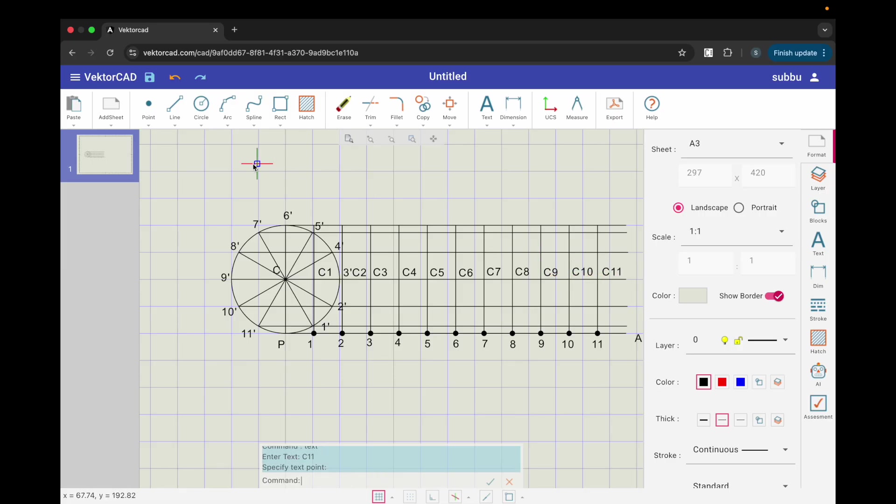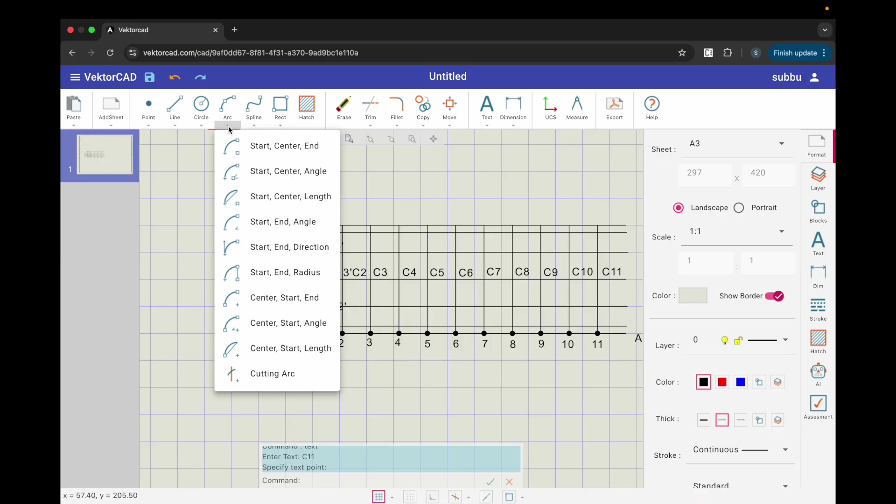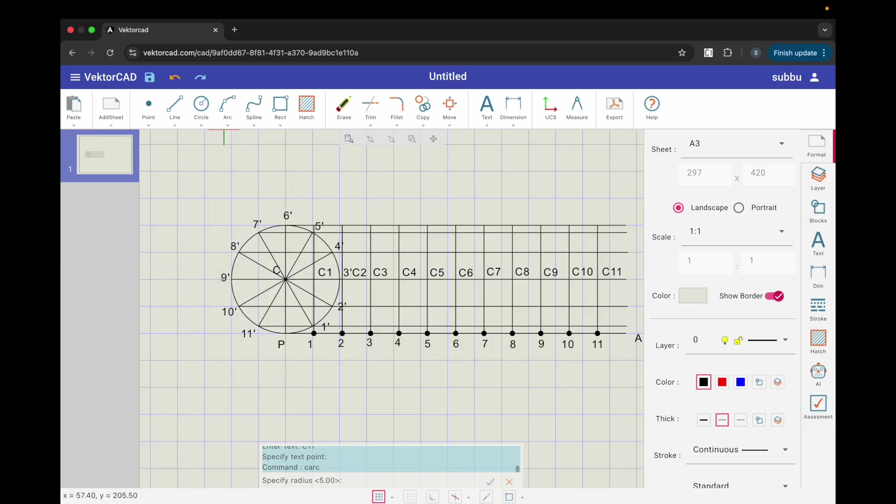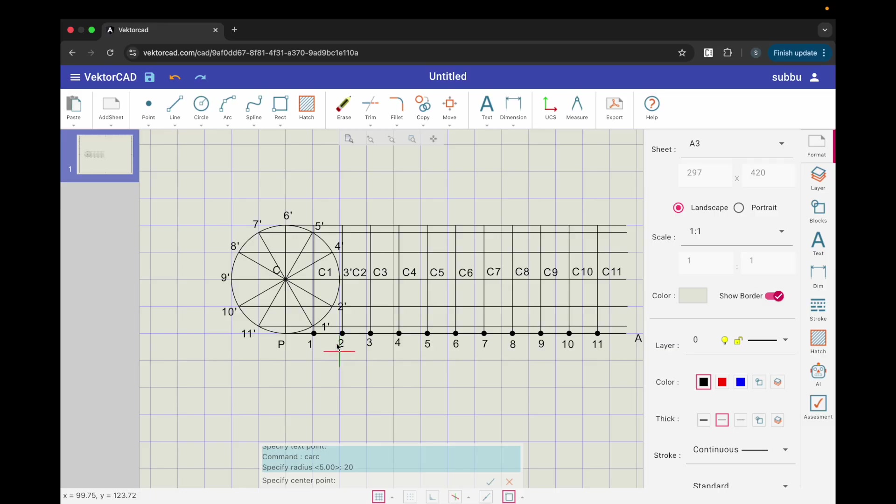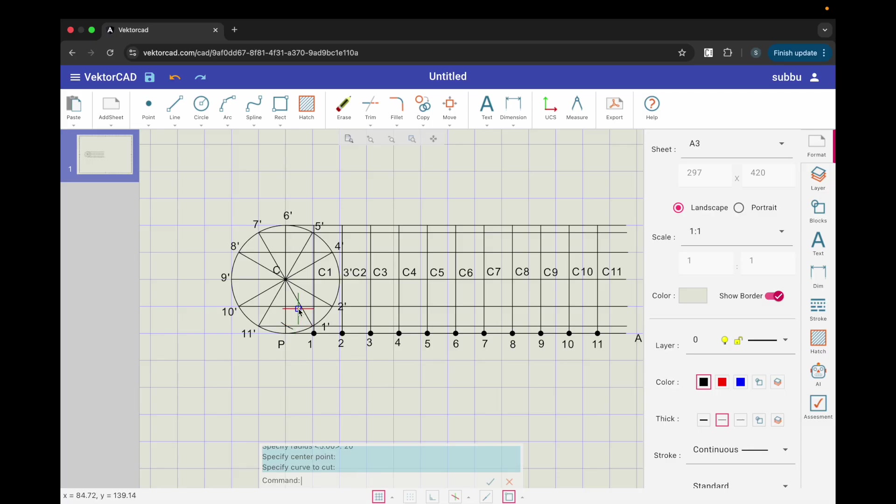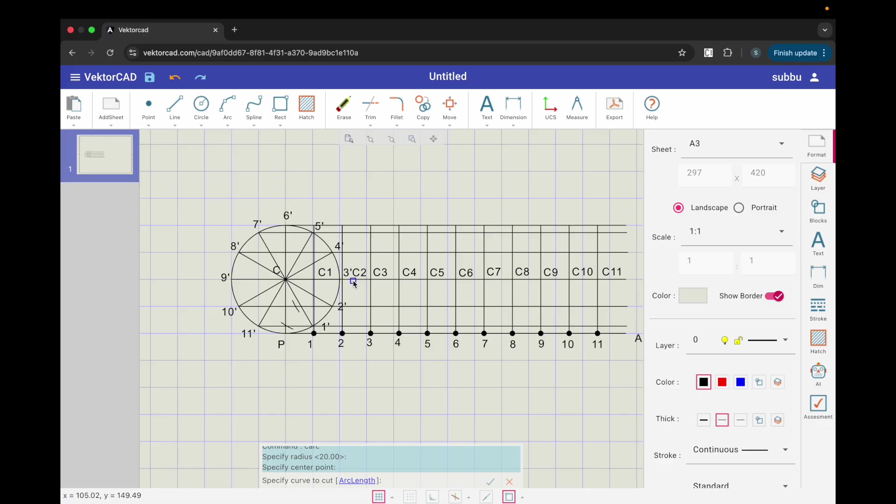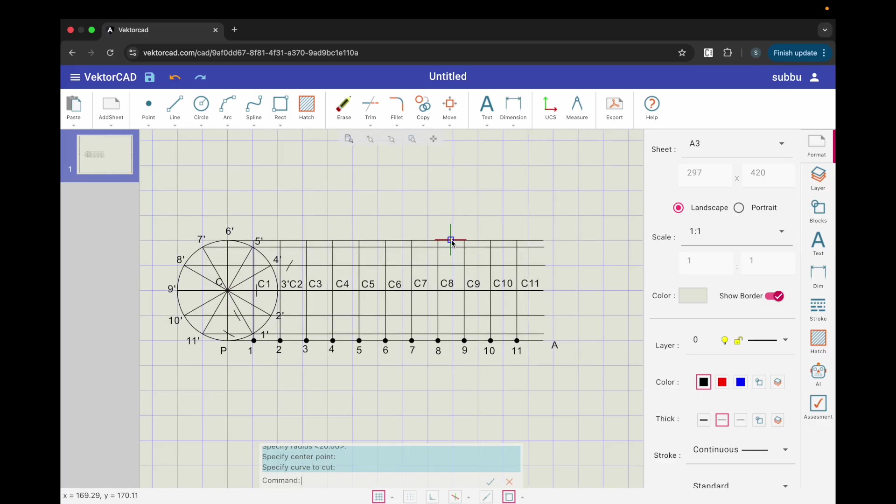Step 7. Locate cycloid points using the cutting arc command. From arc, choose cutting arc, enter 20 for radius equal to the circle radius. For center, snap to C1, the rolling center at step 1. For curve to cut, click the horizontal level that corresponds to the circle division 1'. The intersection gives the cycloid point P1. Repeat the cutting arc command through C11.